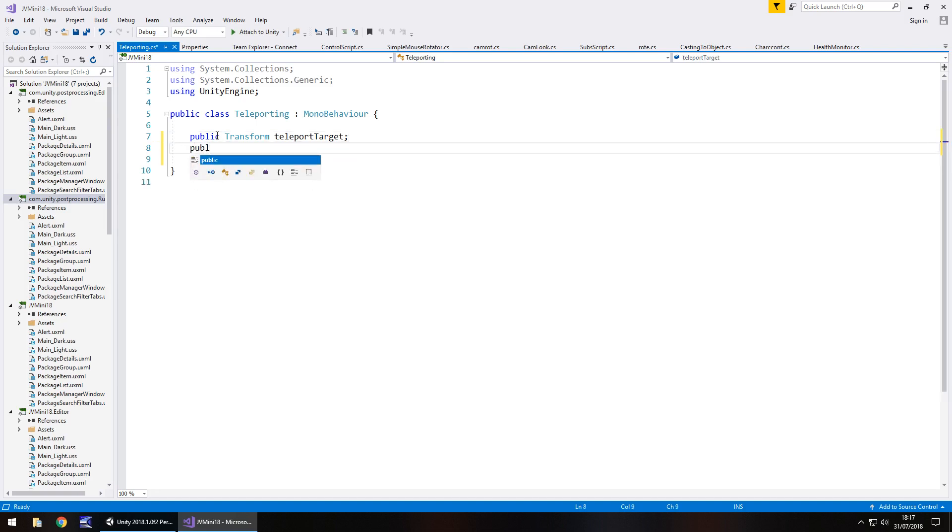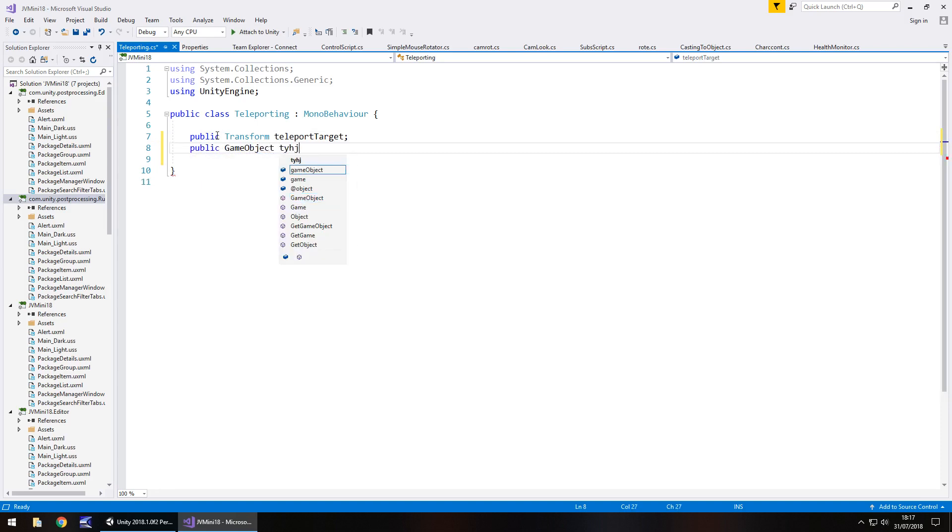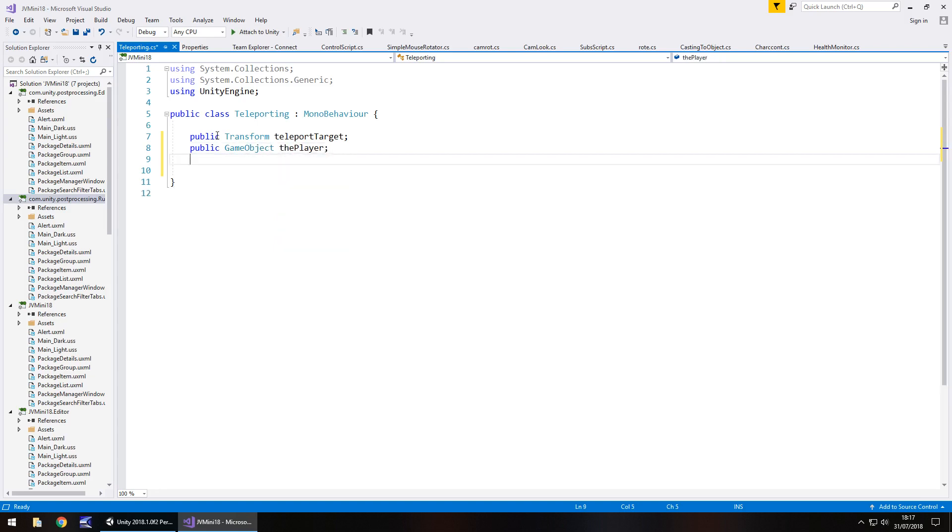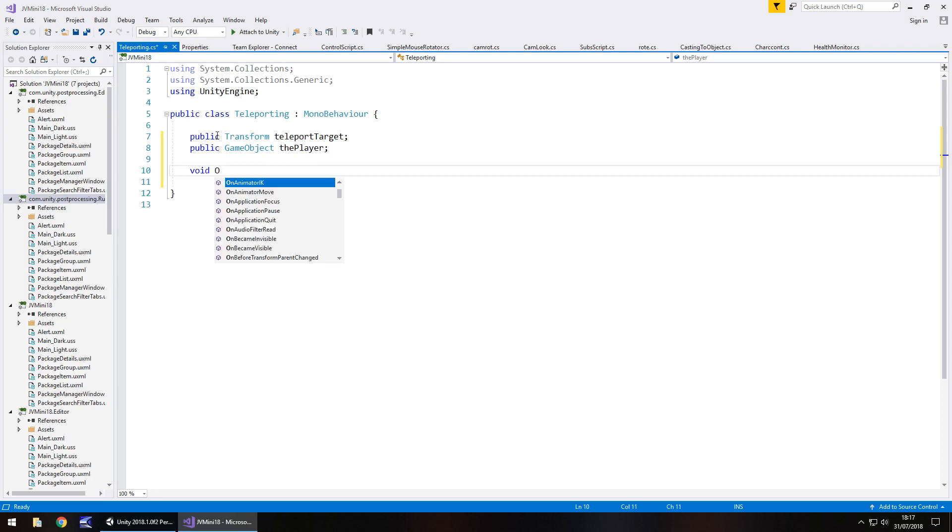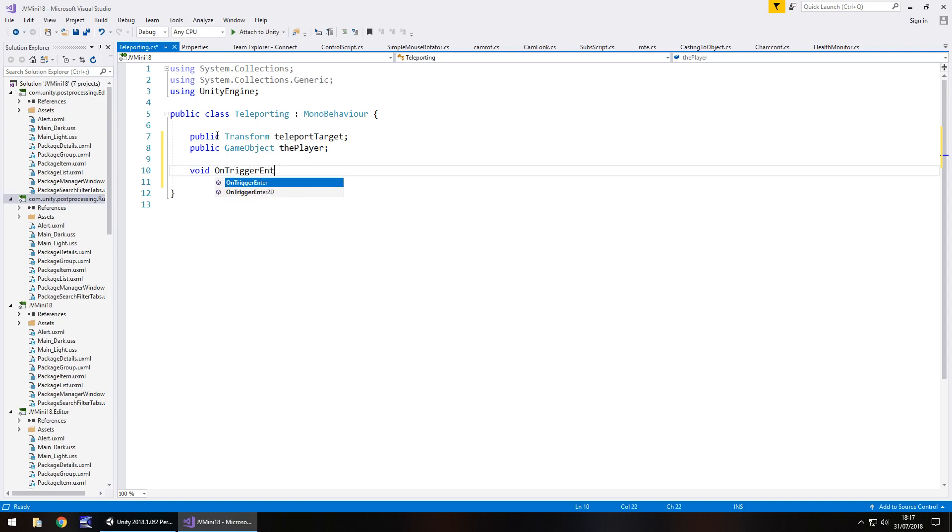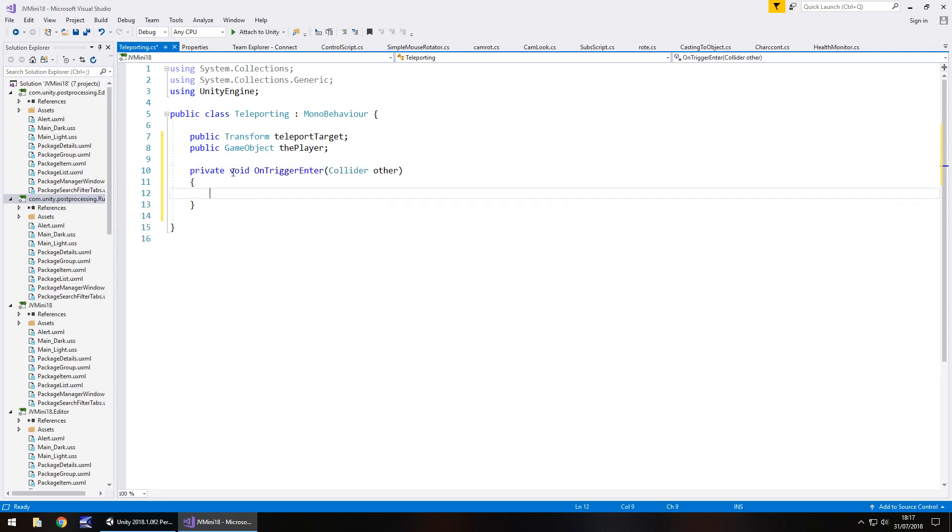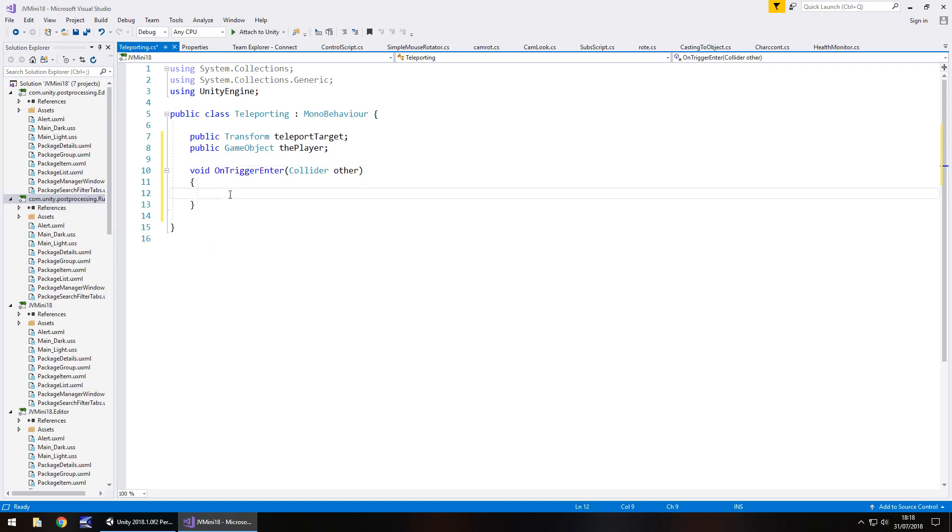Next, it's going to be the player: public game object, the player semicolon. This is going to be done void on trigger enter. Basically, as soon as we enter this trigger, we're going to take the player or its transform position to wherever this is.